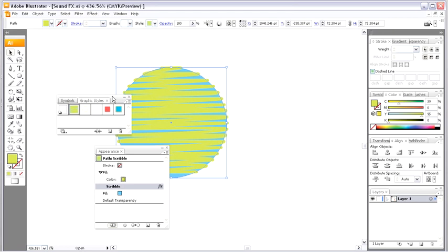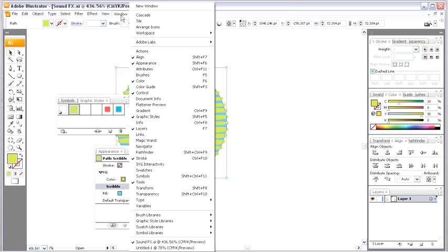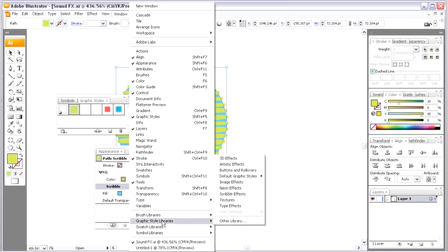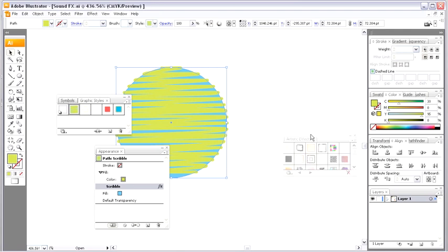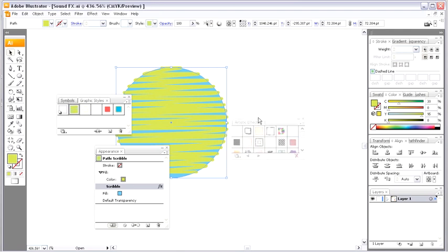Now, that's not all. Let's head into some of our graphic style libraries. So, I'm going to go back to my window menu, all the way down to graphic style libraries. And for me, this is like a kid in a candy store. I'm going to grab artistic effects, pull that over here,